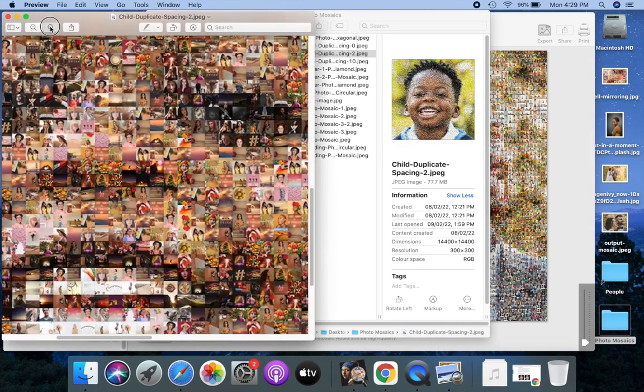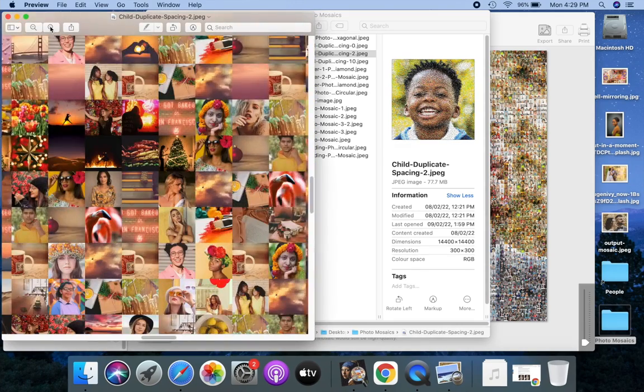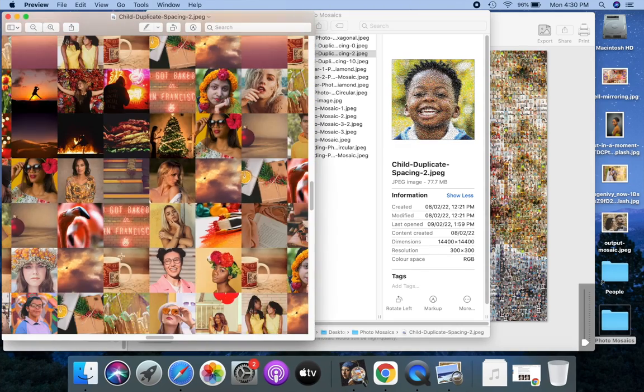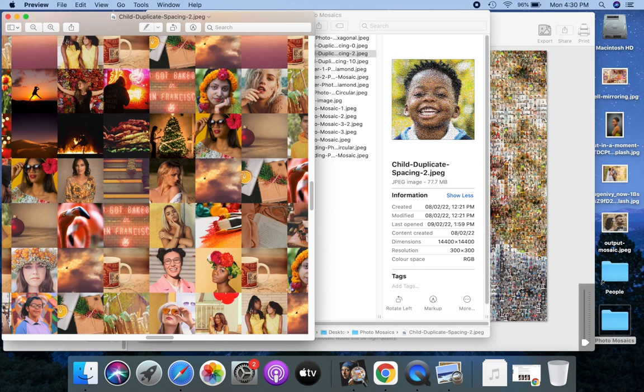Here's another mosaic, with a duplicate spacing set to two. Notice the coffee mug picture has at least two different pictures in between.